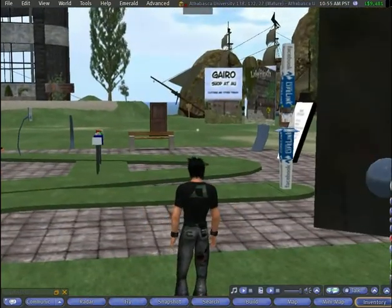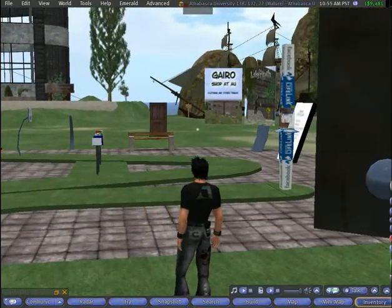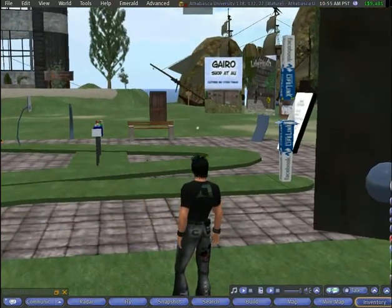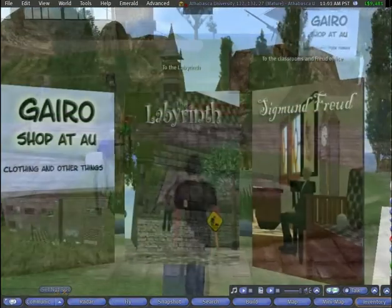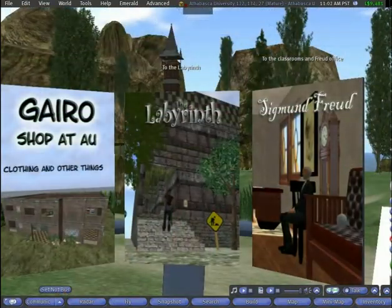This is the jumping off point for our virtual tour, though visitors may choose to land anywhere on the island and navigate freely.